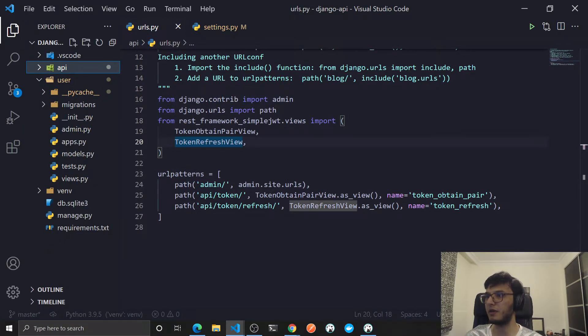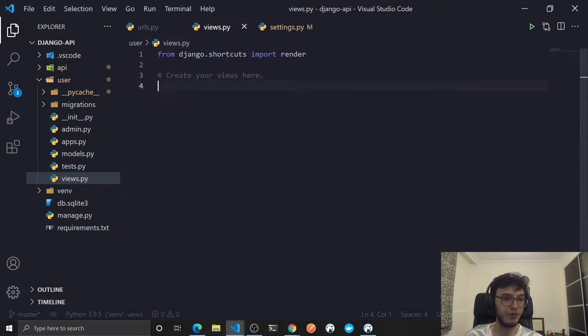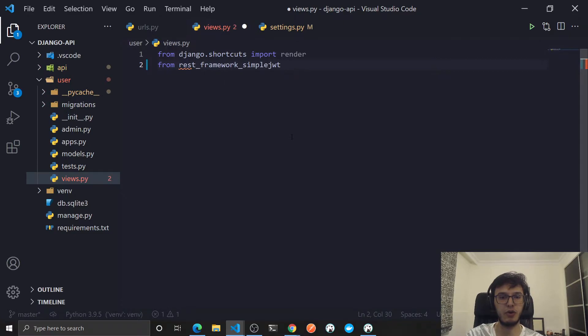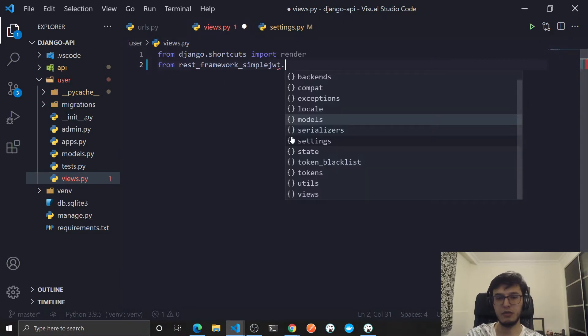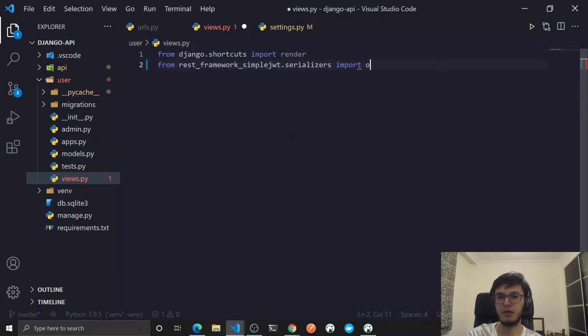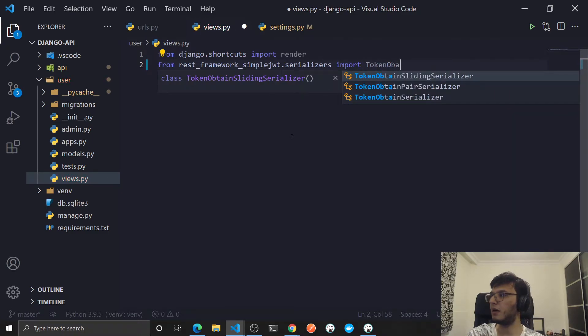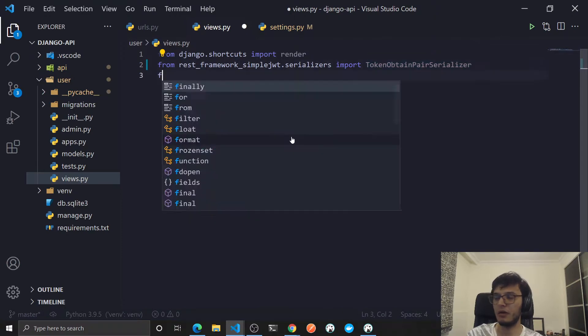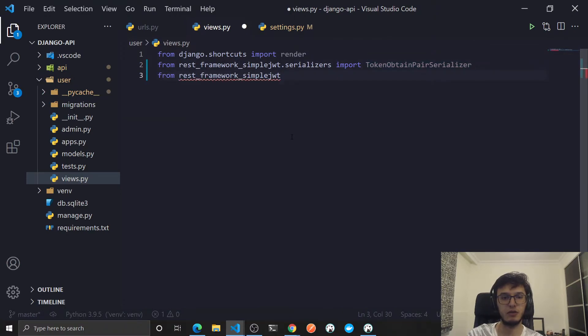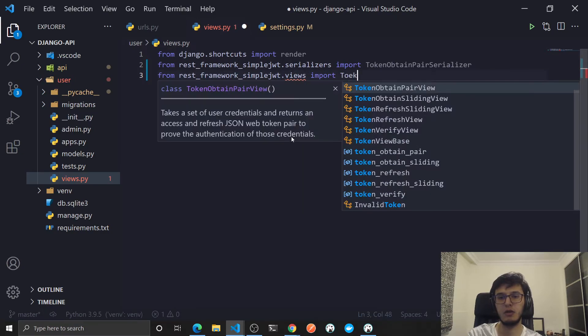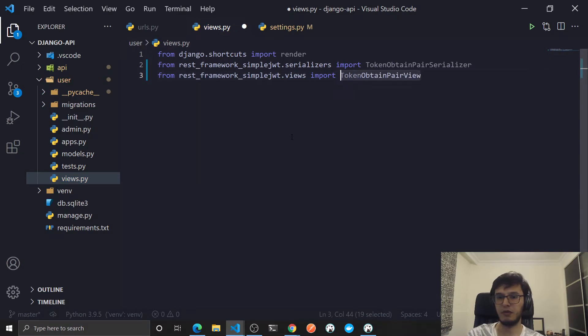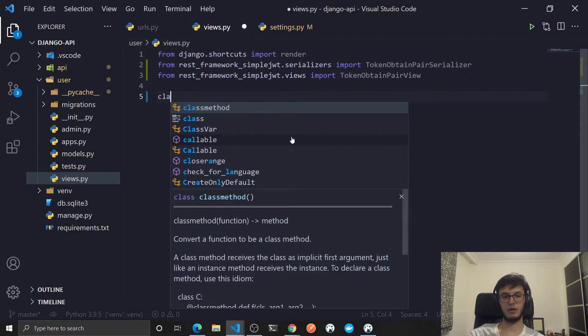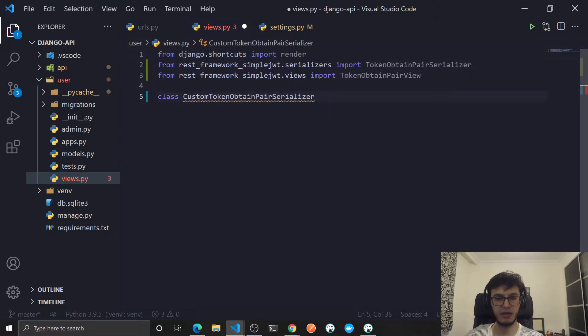If you go to the URLs we are using these two, so we will extend them. Since this is related to the user, I'm gonna do it in the user views. First thing, from rest_framework_simplejwt.serializers import TokenObtainPairSerializer. From rest_framework_simplejwt.views import TokenObtainPairView. Now class custom, I will create a custom serializer and a custom view.